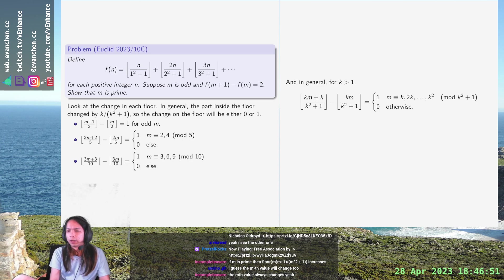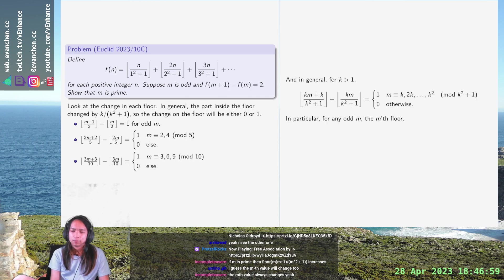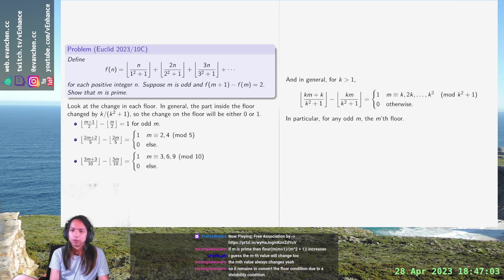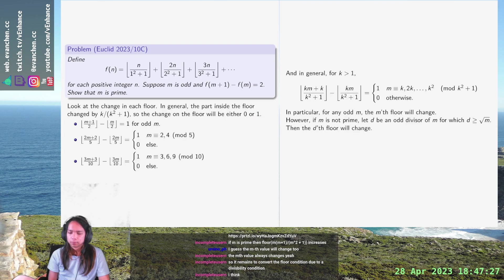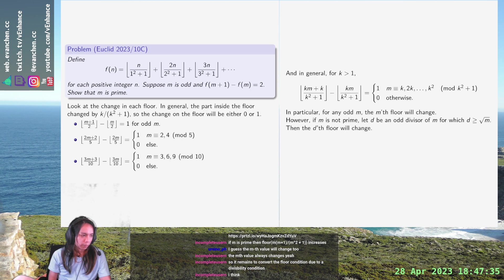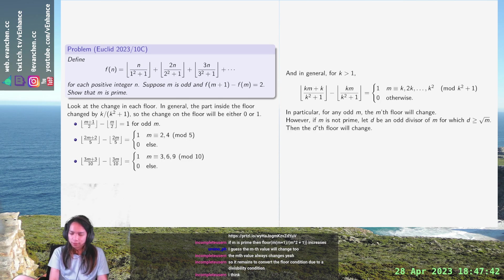For any odd m, the m-th floor will change, and the question is are there any other changes. If m is not prime, let d be an odd divisor of m for which d is at least the square root of m — which is always possible for a non-prime — then the d-th floor will also change. Yeah, that's just it, this should just work.